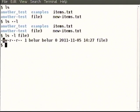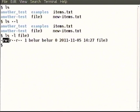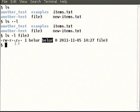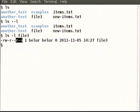For file3, the first letter is a dash — it is not a directory. The next three letters are what permissions the user has. User is Belur. The next three letters are what permissions others in that group have. In this case the group is incidentally Belur. The last three are the permissions that all others with an account in that computer have to this file.